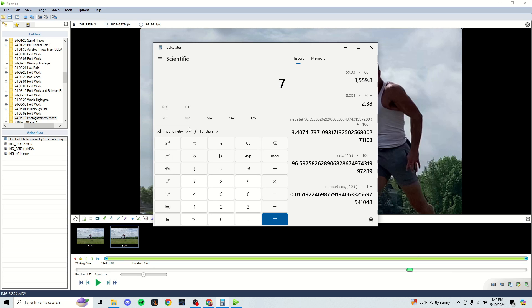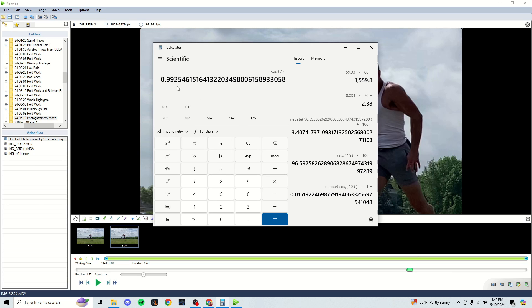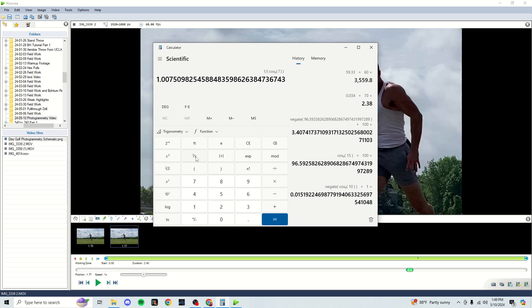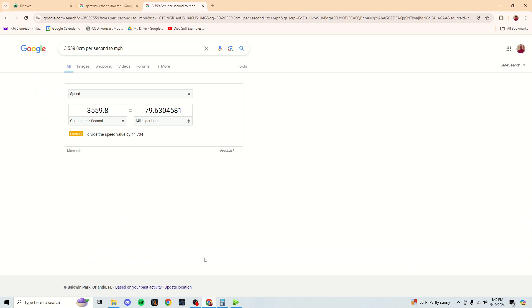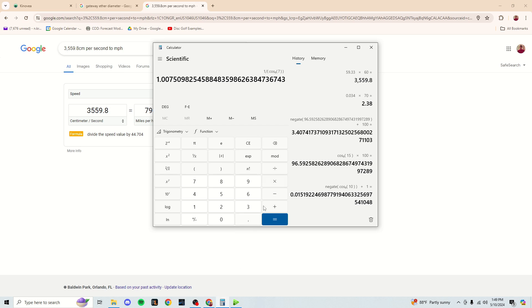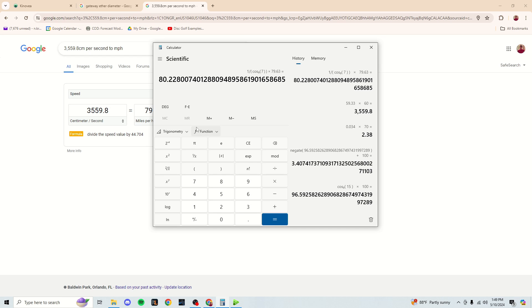I'm operating in degrees here. I'm going to take the cosine of that. Okay, so that's like a 0.9925 whatever. Now I need to flip this fraction. So I'm basically going to find the 1 over X button, which is eluding me. Okay, here we go. 1 over X. So now we have 1.0075. I'm going to multiply that by 79.63 times 79.63. And then there you go.